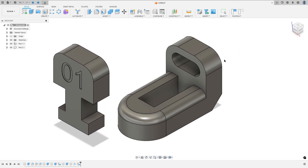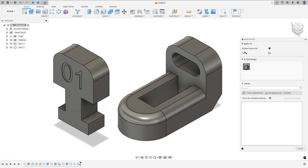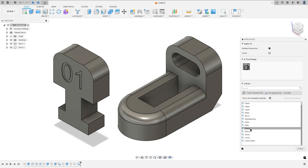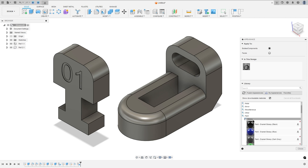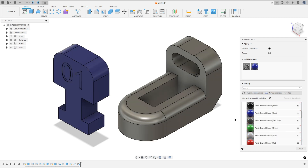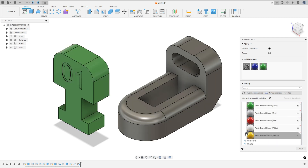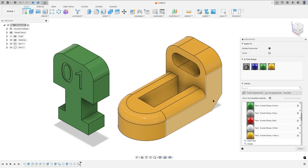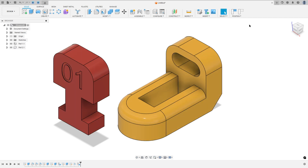Let me add some color. Press 'A' on the keyboard to open Fusion Appearance. Select a paint — glossy. This one will be green and yellow here.